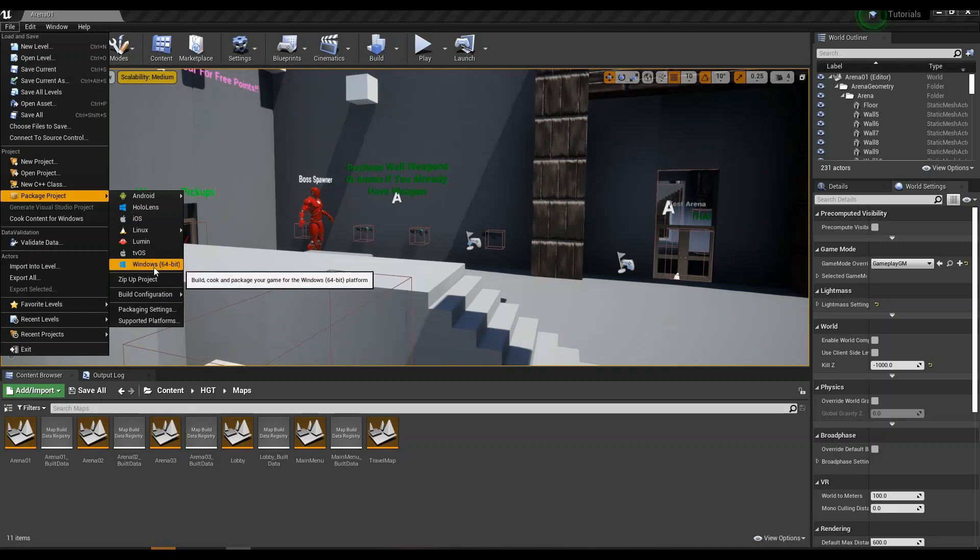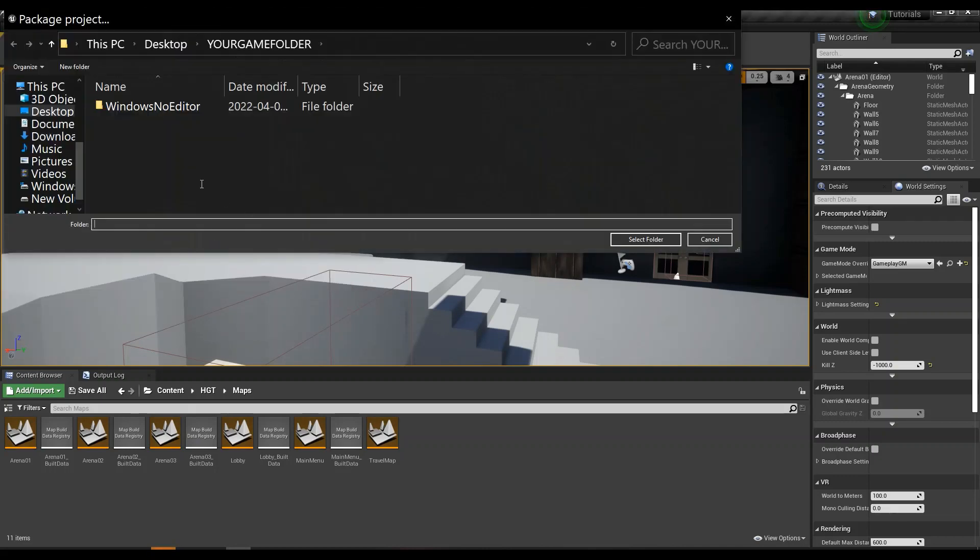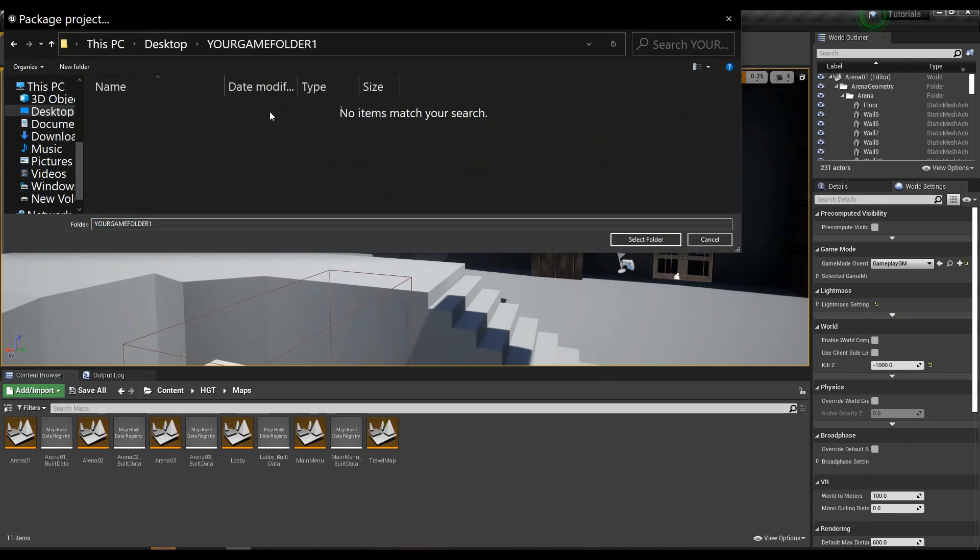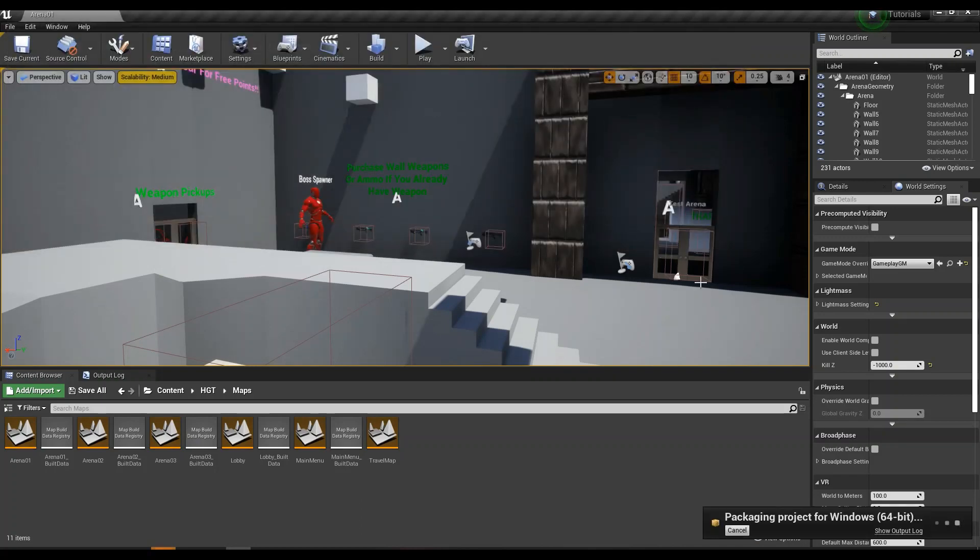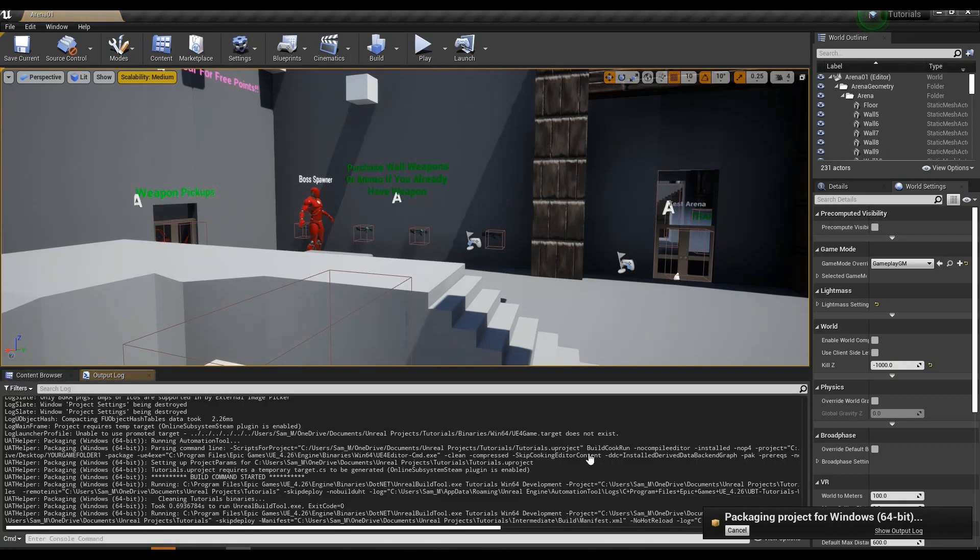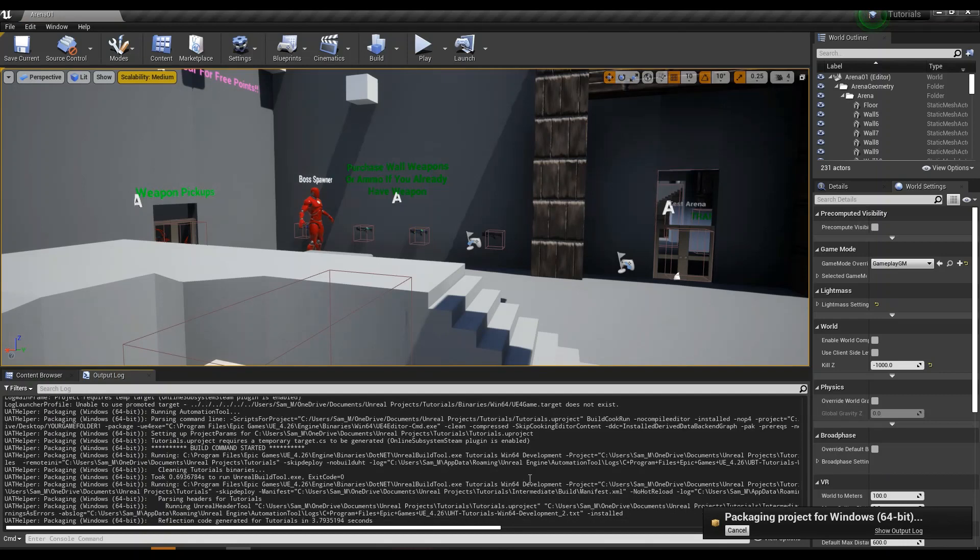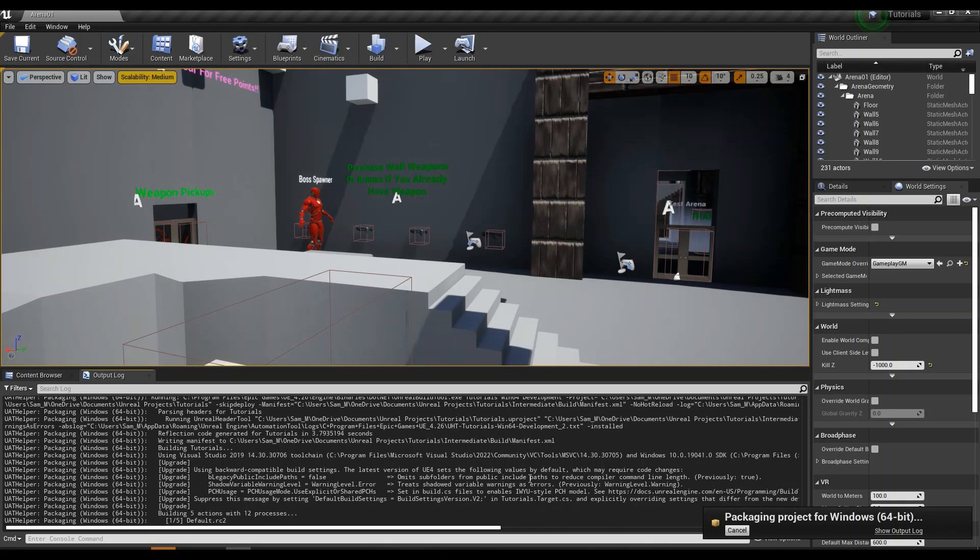Then you go to Windows 64-bit and then you select your game folder. That's the one you created on desktop, and you just click package. What I like to do is click on show output log here. You can kind of watch the progress as this builds, and what you're looking for is anything that's in red there that's going to stop this from packaging.